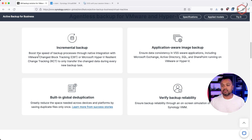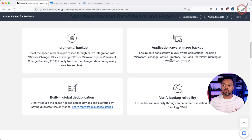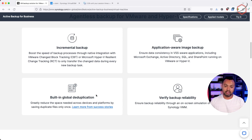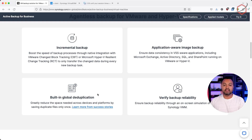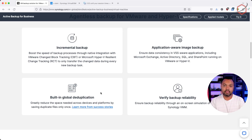We also have application-aware image backup. That means that if there are applications running within that virtual machine — like Microsoft Exchange, Active Directory, or Microsoft SQL — using application-aware image backups, you can take consistent backups of those applications running inside those virtual machines. Another very important feature is deduplication, because we want to minimize storage used with our backup solution.